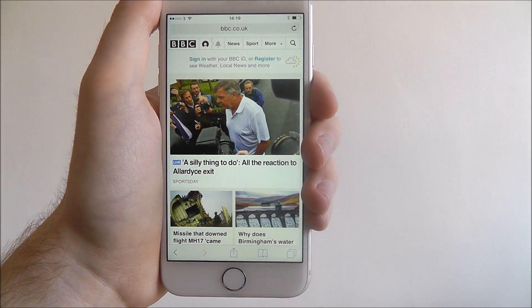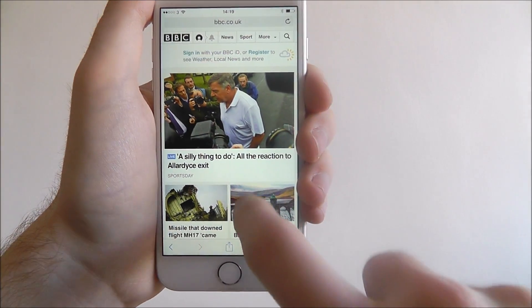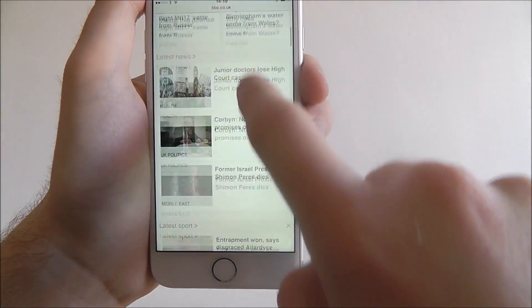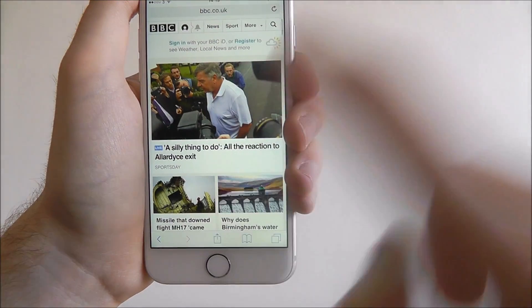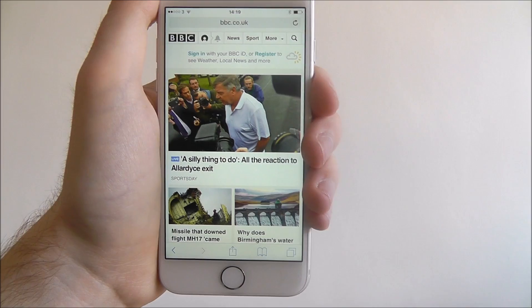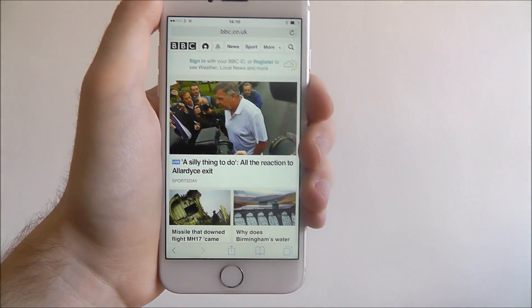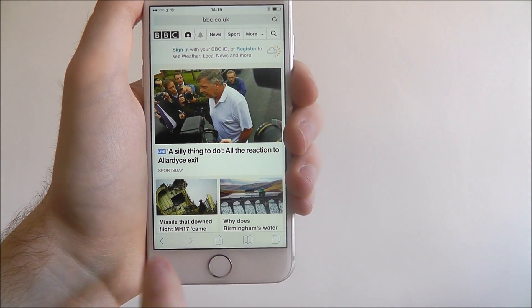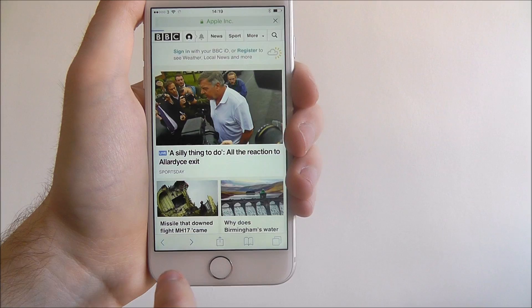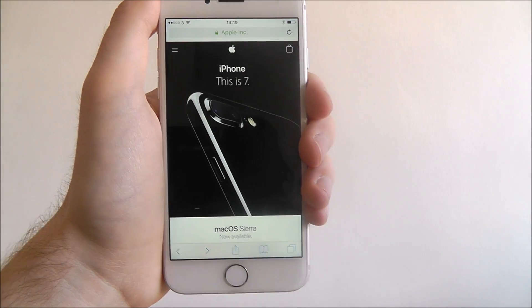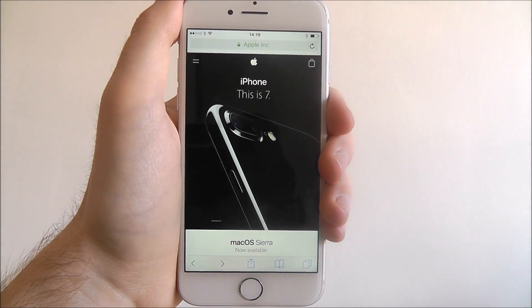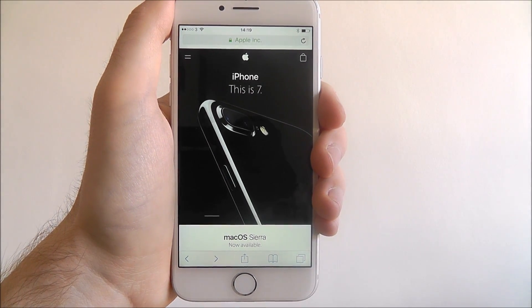Once it's loaded you can then browse through it as you would normally. If you want to go back a page, just select the back button on the bottom left and it'll take you back to your previous web page.